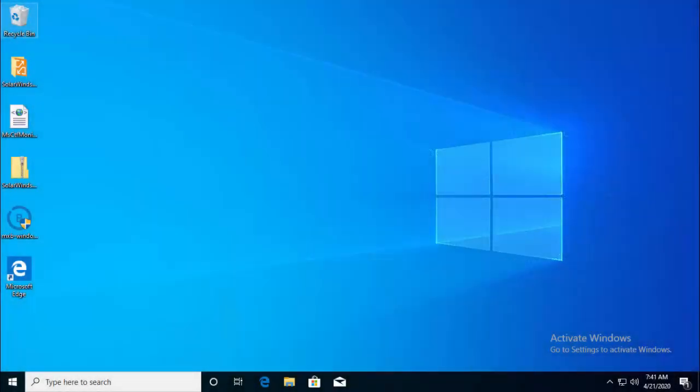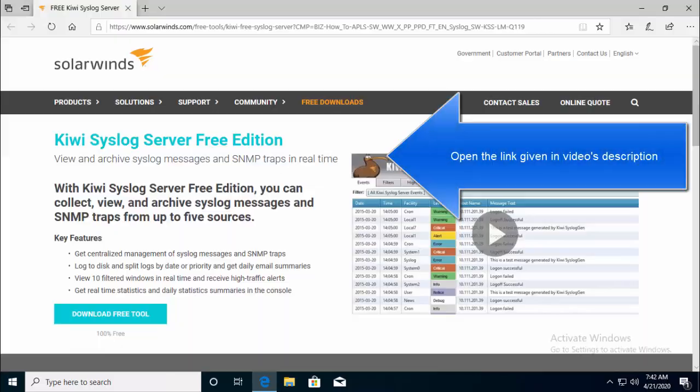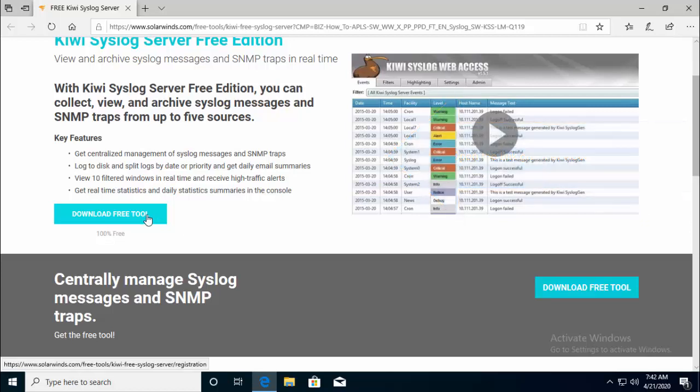First of all, the installation of Kiwi Syslog server is part of this video. To set up a Syslog server, first you will have to download the Kiwi Syslog server tool from SolarWinds official site. The link for the tool can be found in this video's description. Open up the link in any browser. You will land here and you can just click on download the free tool.